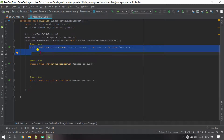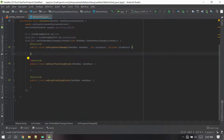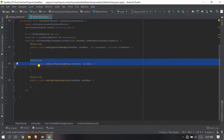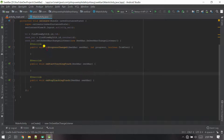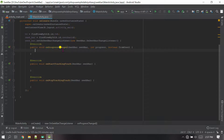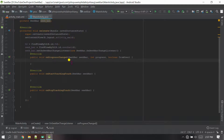Inside this SeekBar change listener you will get three methods: the first is 'onProgressChanged', the next is 'onStartTrackingTouch', and then 'onStopTrackingTouch'. Whenever the progress or the value in the SeekBar changes, that value can be set somewhere. I will explain each one.